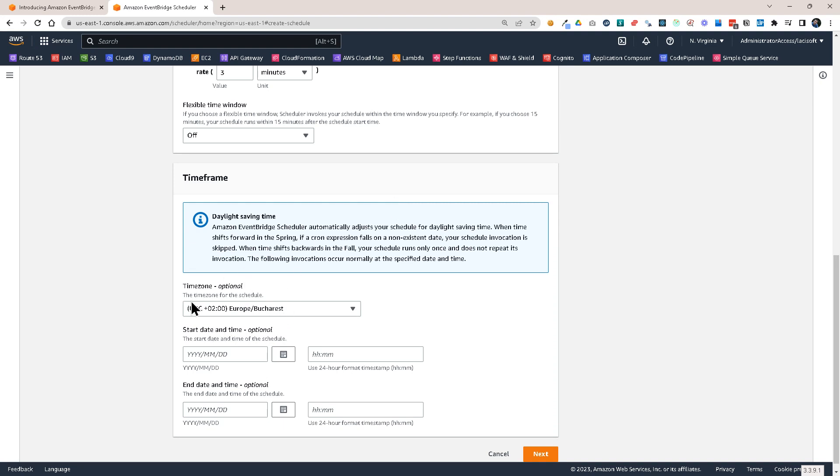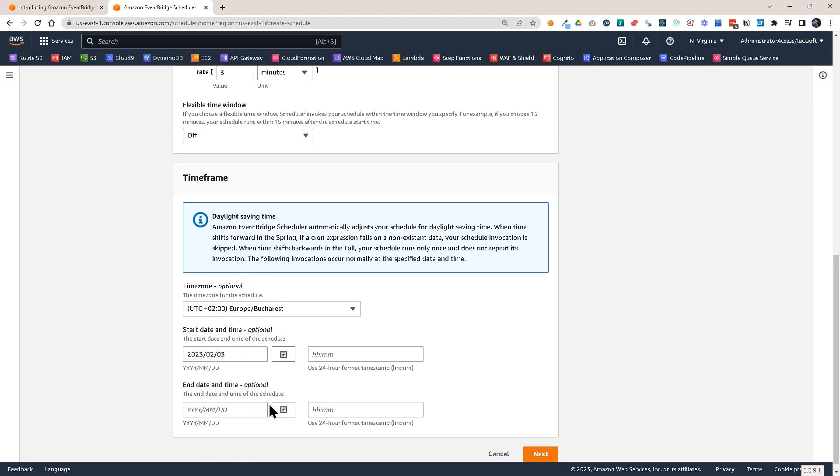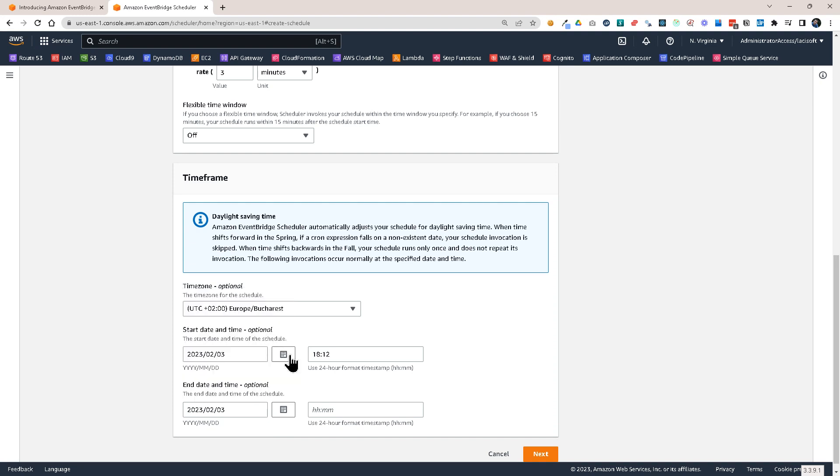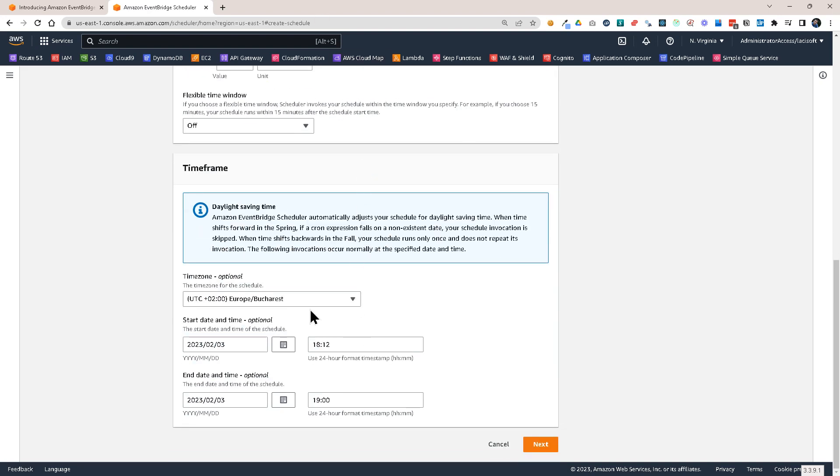So what we want to do here. We want to set the time zone. We want to set the start date. So I'm going to set this at 6 and 12 minutes. That's a few minutes from now. And then also an end date. That will be today at 7 pm. So this means that this schedule is only valid between the start date and the end date and time. Click on next.